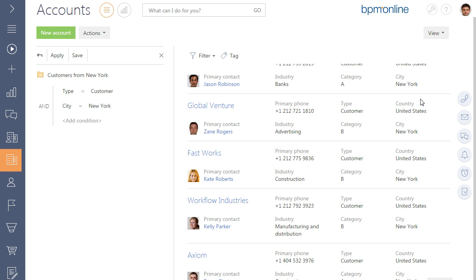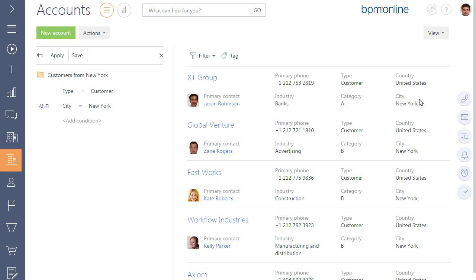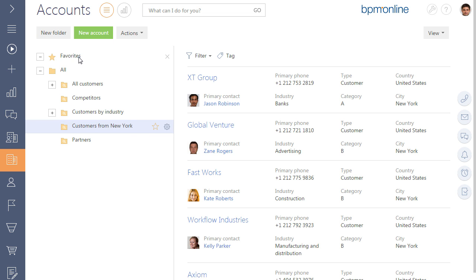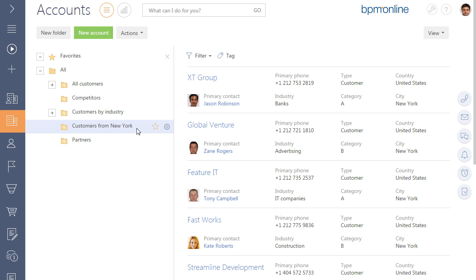To save the folder, click on the Save button. All new accounts that match the filter criteria will be automatically included to the folder. To edit the filter condition, use the Setup folder option.